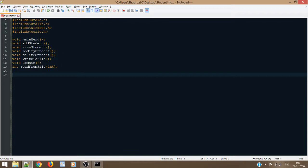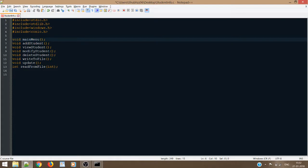We have written all the necessary function prototypes. This is the main menu — we will use this function in order to display the menu to the user. Add student will take the information from the user to add a new student. View student will display the information of the student to the user. Modify student will be used to modify the details of some student. Delete student will be used to delete some student from the database. Next, we have write to file — inside this function, we will write code using which the information entered by the user will be written into our student data file. Similarly, this update function will update some information from the file. And lastly, read from file will be used to read information from the file.